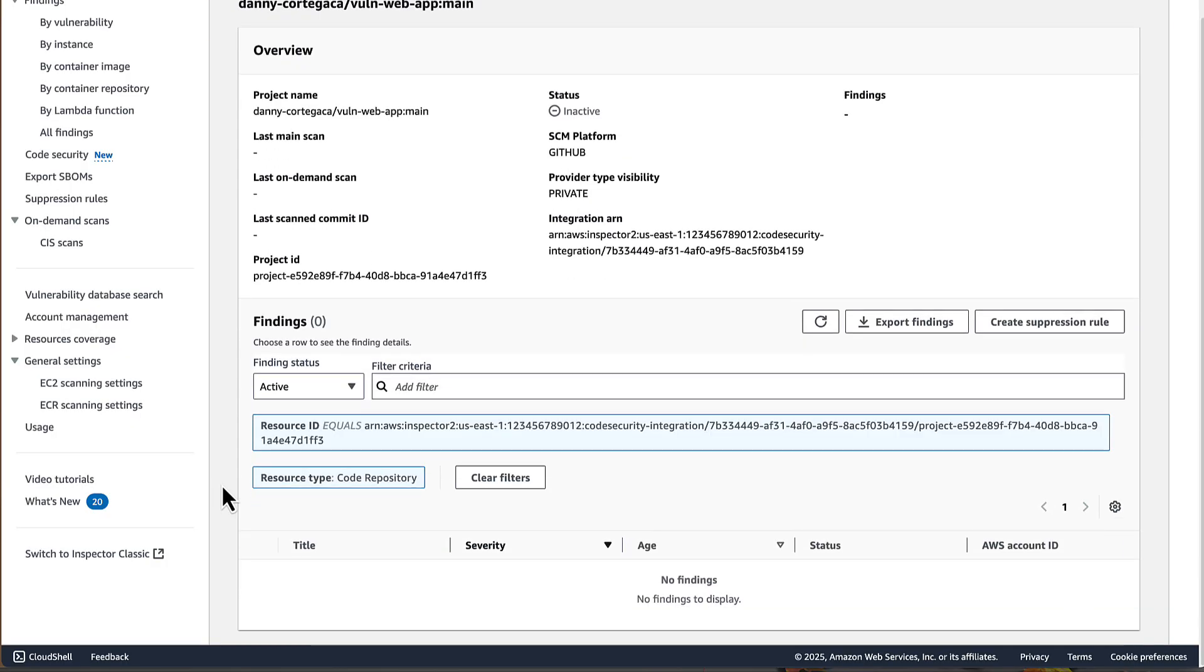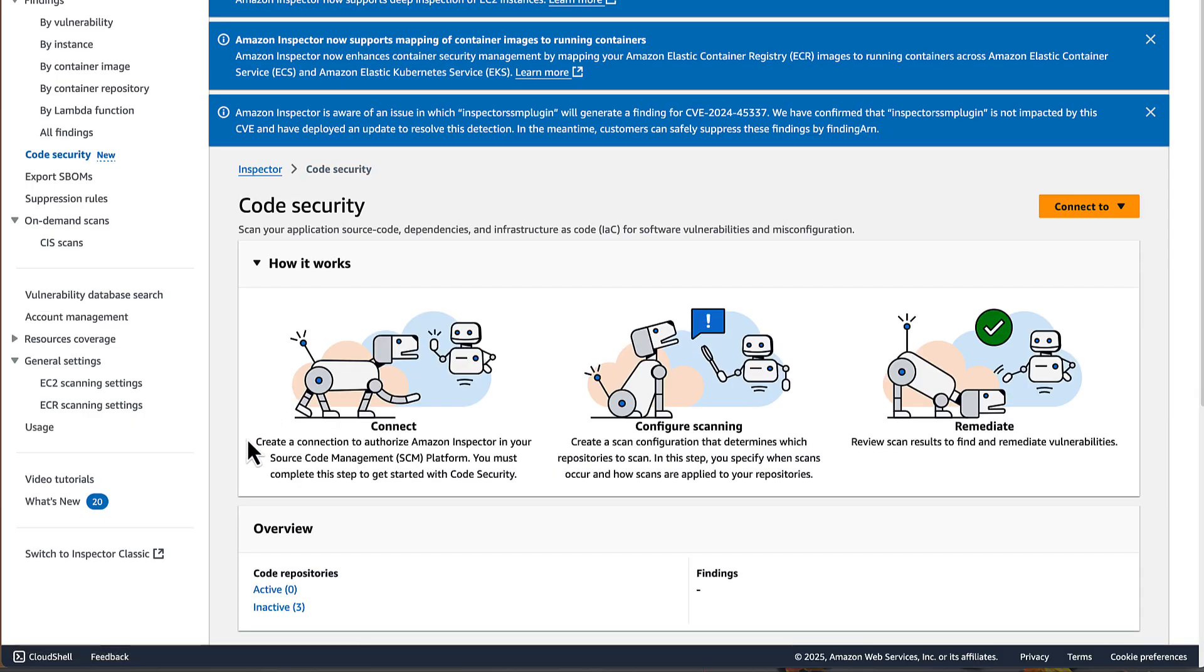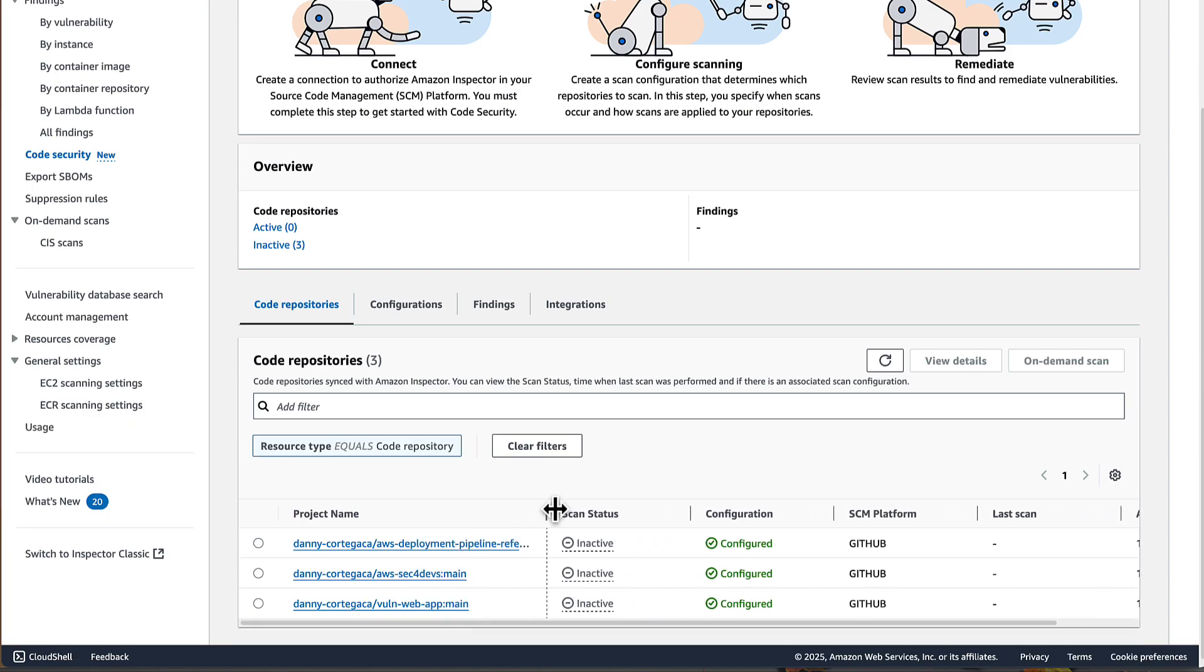For now, let's go back and we're going to trigger a manual on-demand scan to see if there's any vulnerable code in this repository.